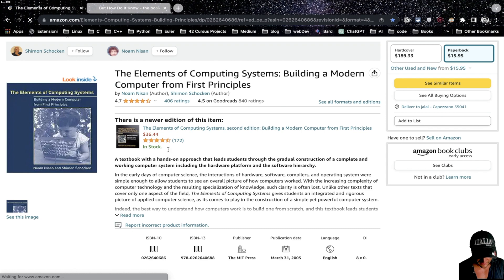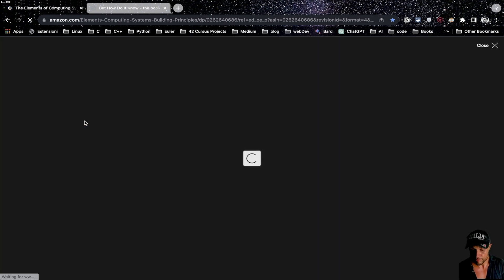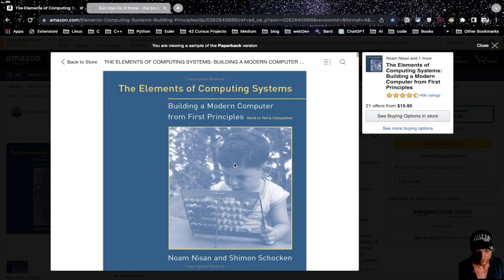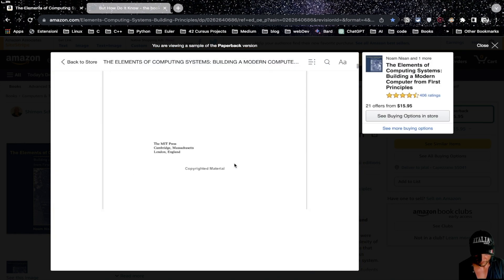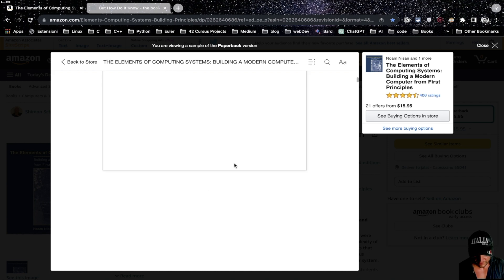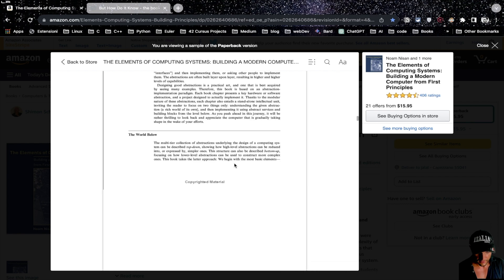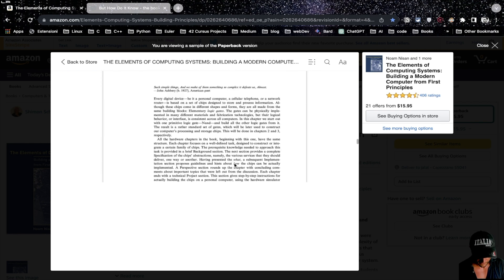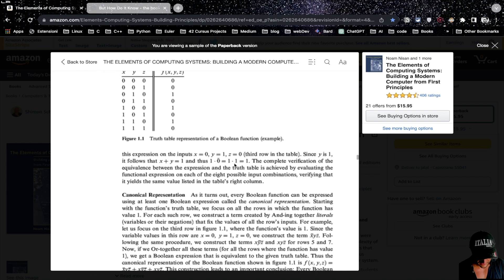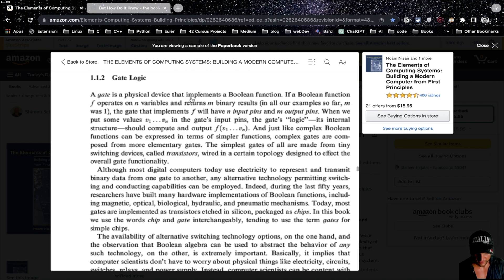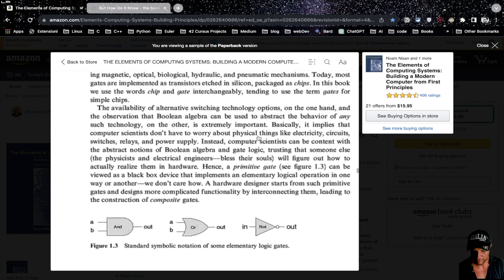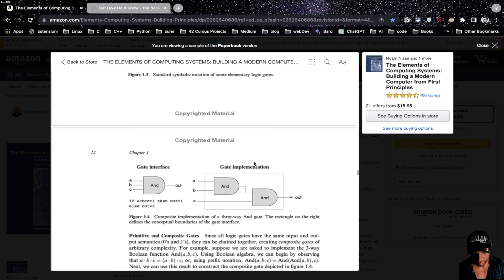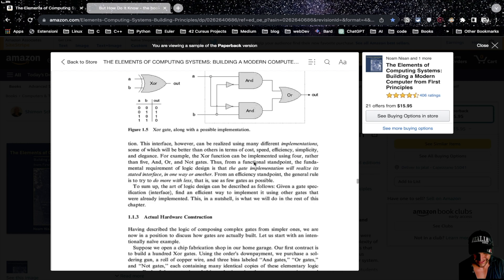This is another book that I suggest every time which comes from Nand to Tetris: The Elements of Computing Systems, Building a Modern Computer from First Principles. That's really a manual, a manual of the course. Here you can find step by step how to build a computer using the tools that the course is giving you, which are pieces of software that are checking your code when you build logic gates, when you build the ALU, when you build the RAM. Everything is checked by software that is given by the course. Here you get instructions: a gate is a physical device that implements a Boolean function. It's more technical than the previous two books but still is an entry level. It is not a university book, you can understand everything.